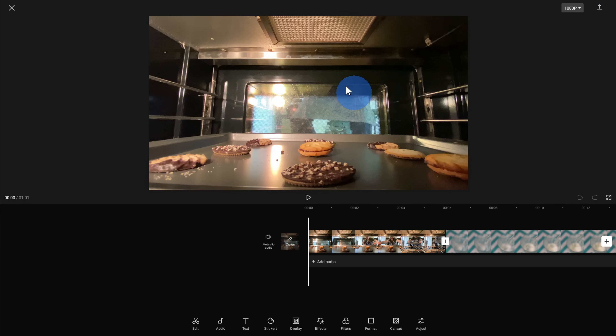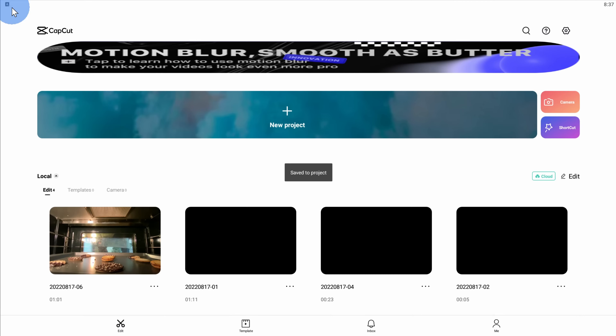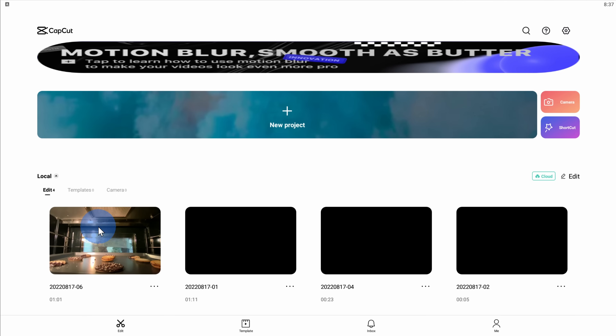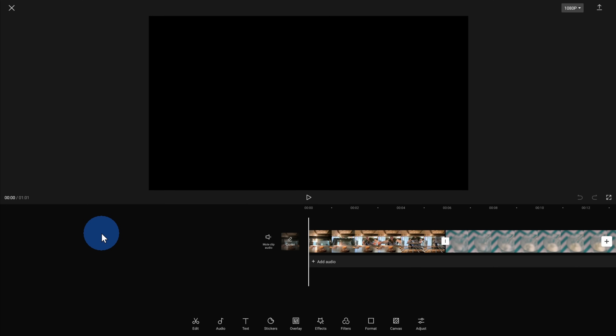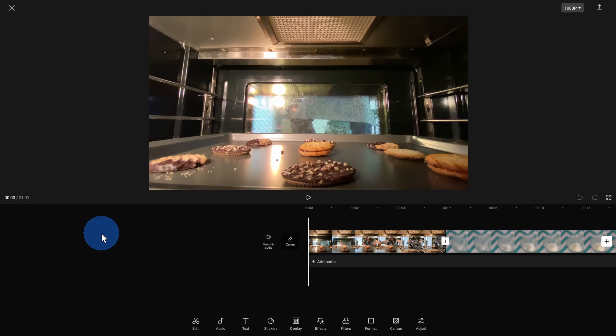This drops us into the main editor view, and this is where we're going to spend most of our time — this is where we can pull together the video and tell our story. Before we start editing, if you want to get back to the main screen, up in the top left-hand corner you can click on the X, and it'll automatically save the project as you're working on it. Over here on the left-hand side I can see this recent project, and you simply click on it to bring you right back into the project.